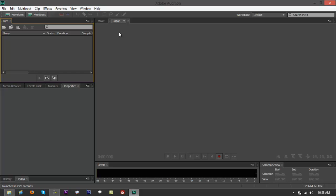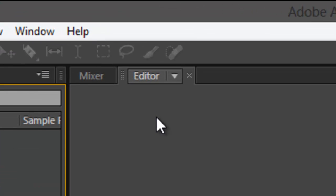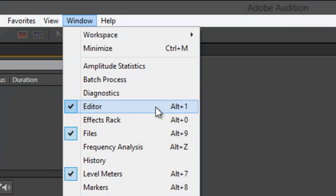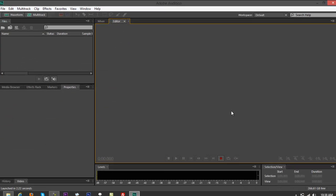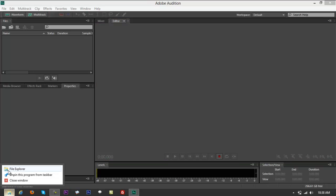It's going to take you to editor view. If you can't find editor view, go to Window and look it up there. You can also use the shortcut Alt+1 on your keyboard — that will bring up the editor view.